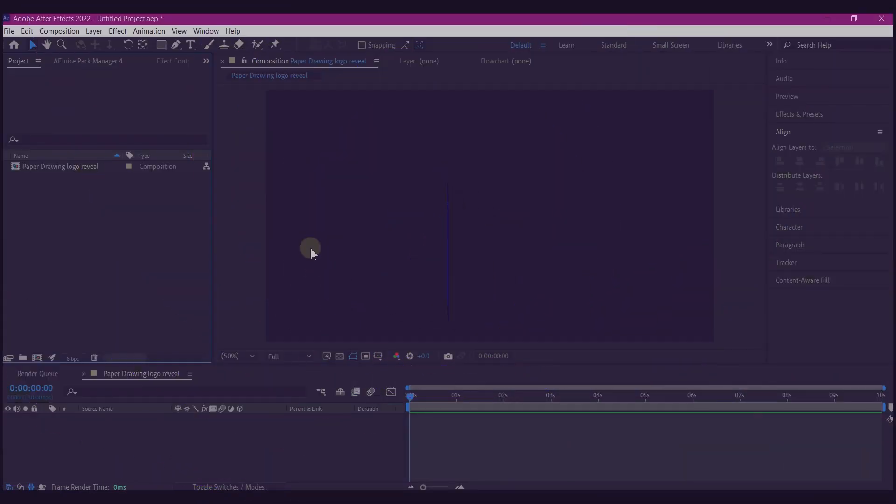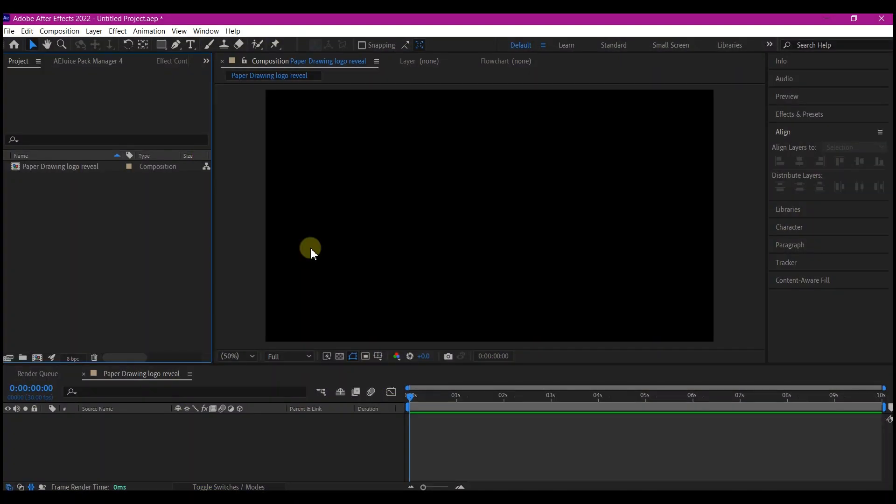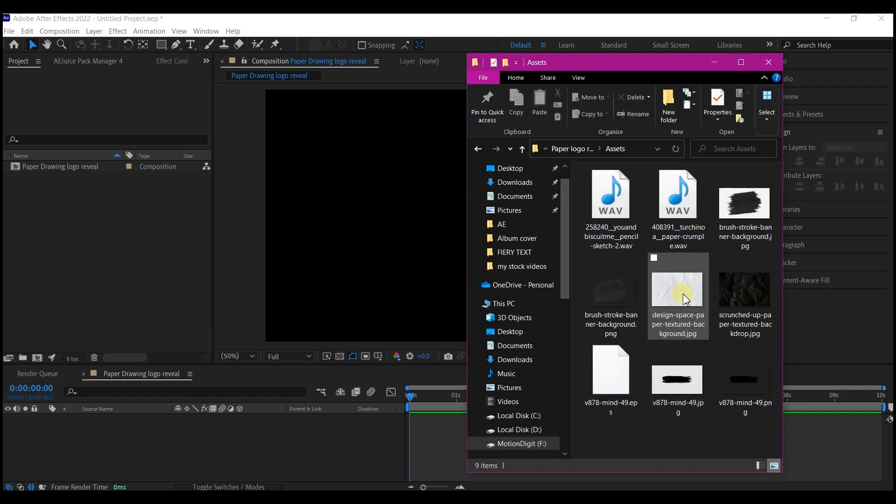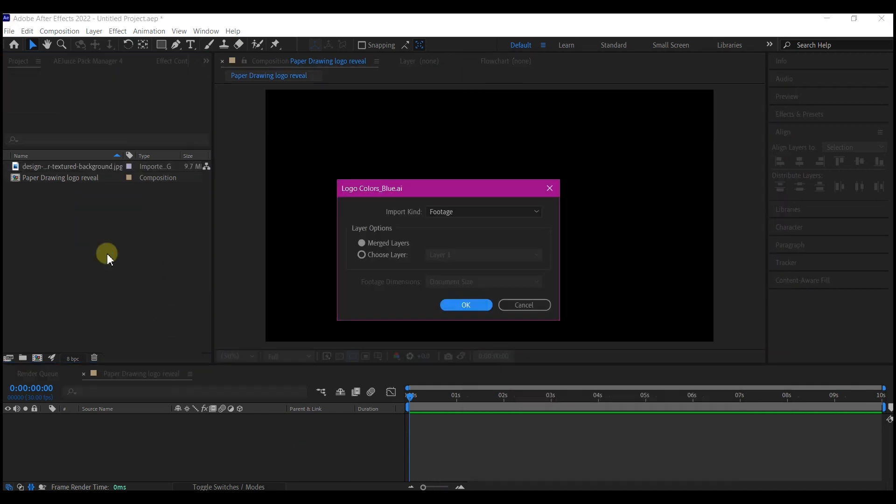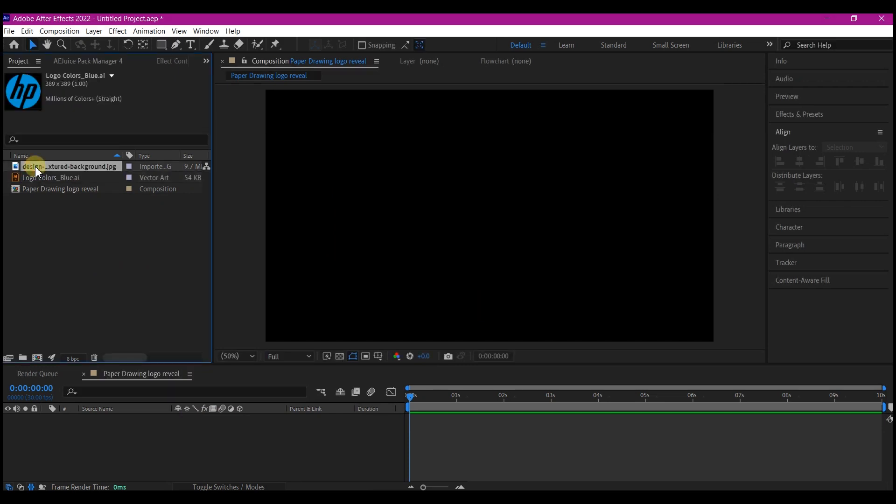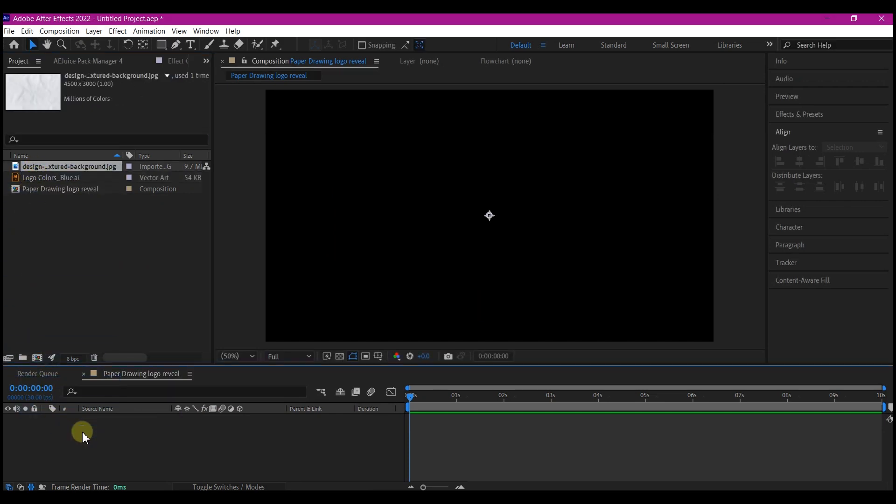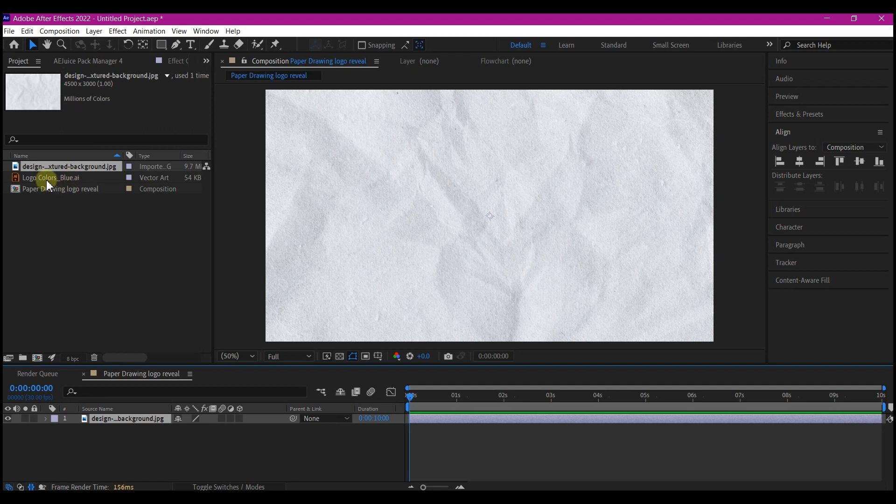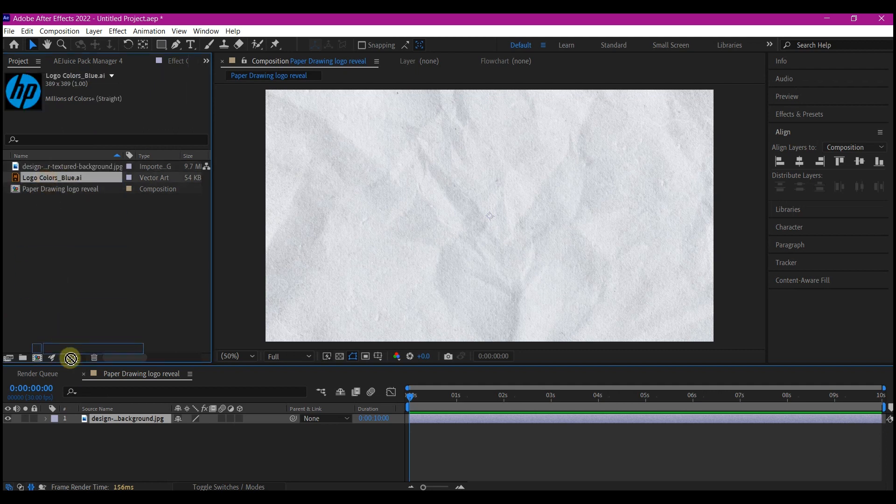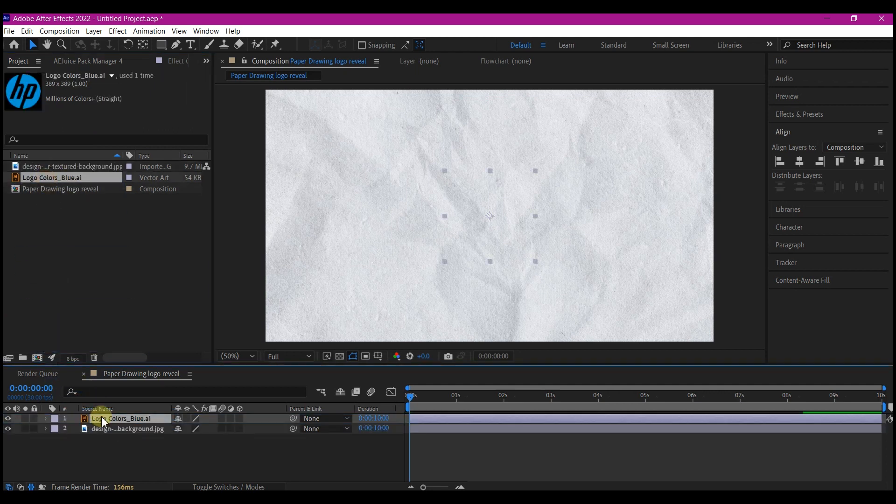I'm starting this animation with a basic composition with a 10 second duration. Import your logo and then your paper background. Drag the paper background into your timeline and also drag your logo into the composition timeline.